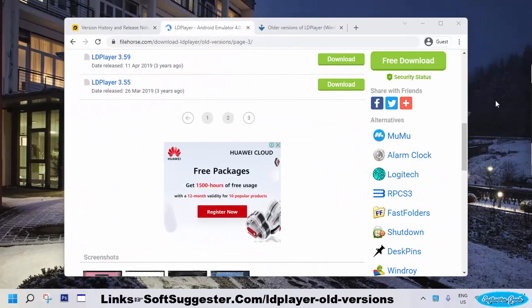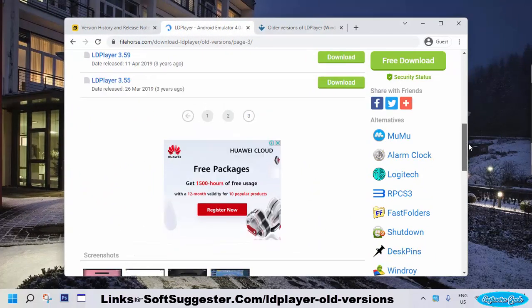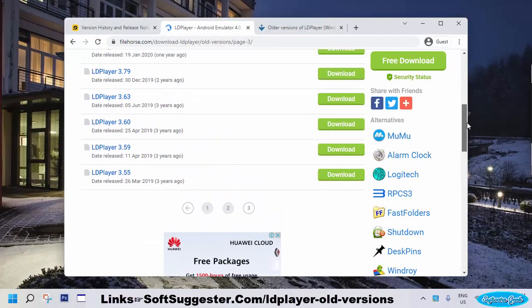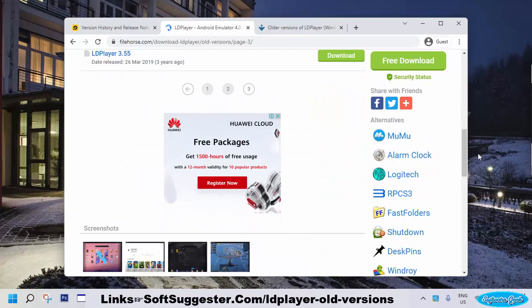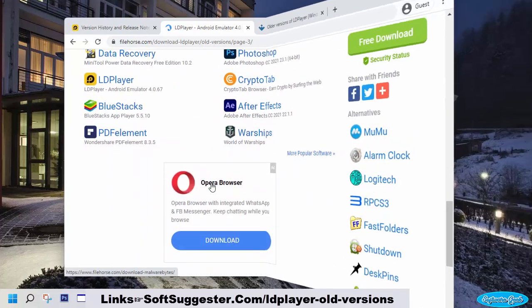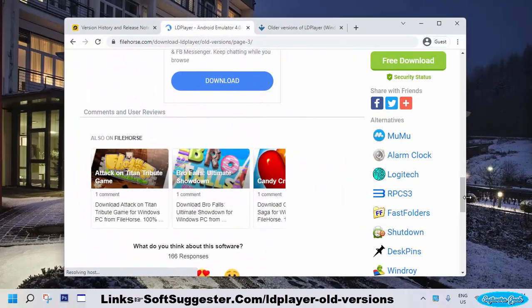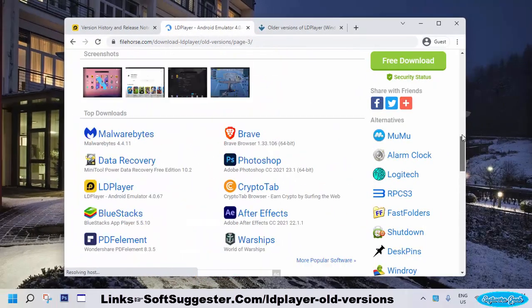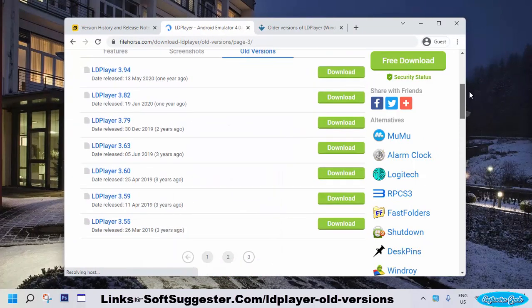This download website is quite popular among Windows users. It displays advertisements but they don't annoy users and it's free of video advertisements. Filehorse provides download links for older versions of LDPlayer.